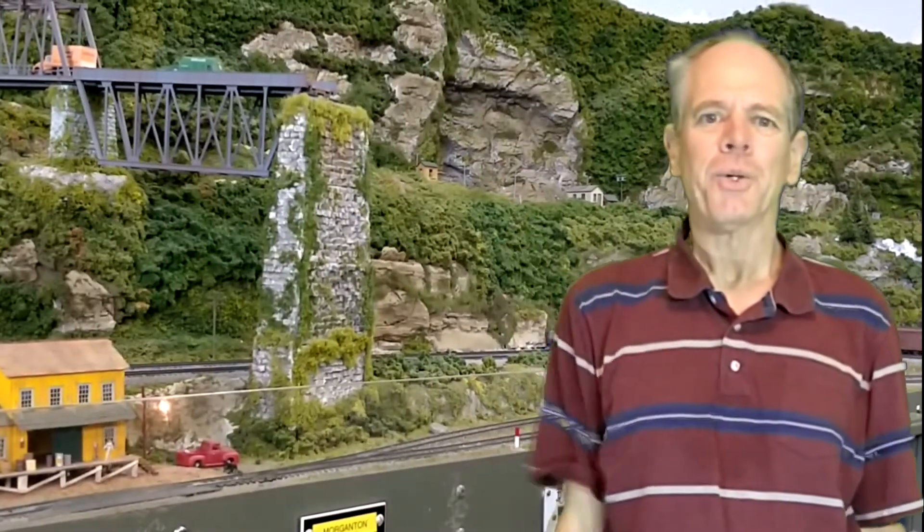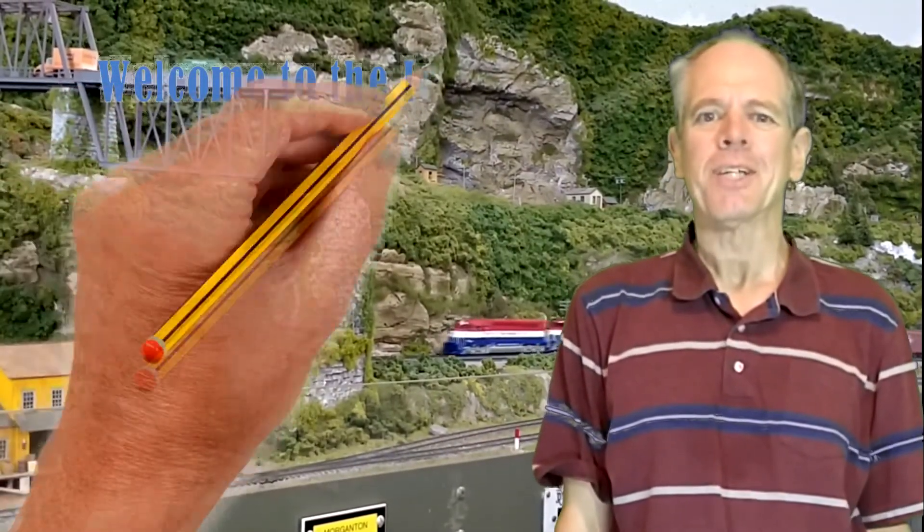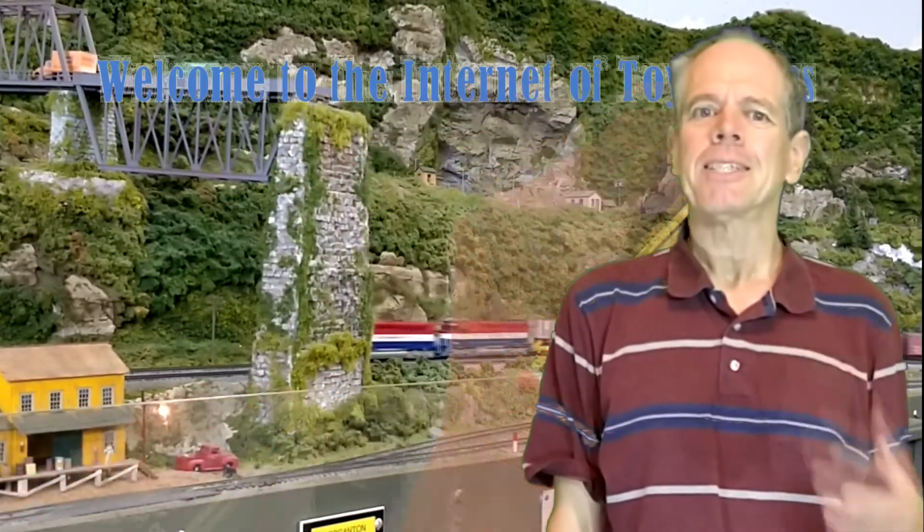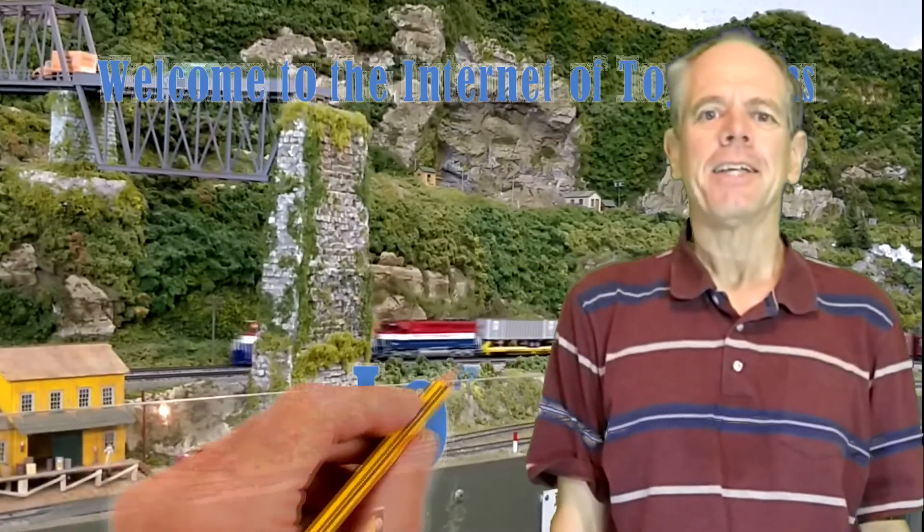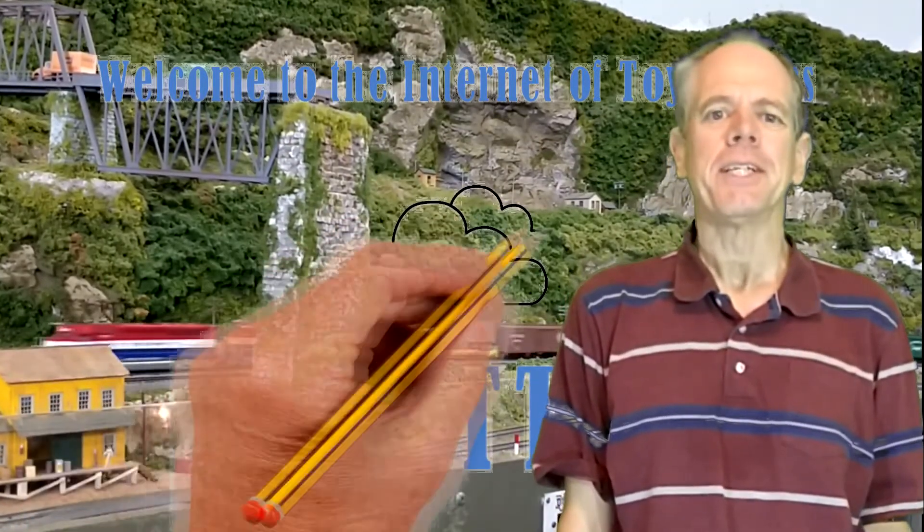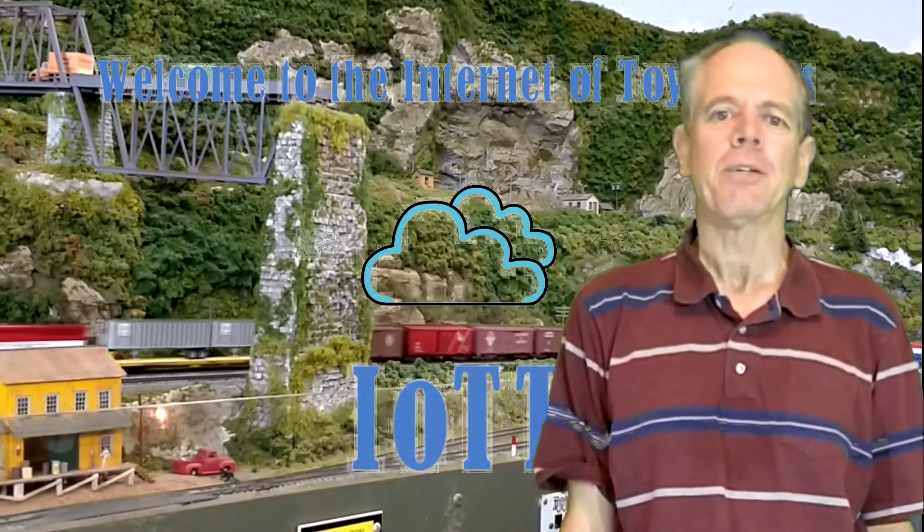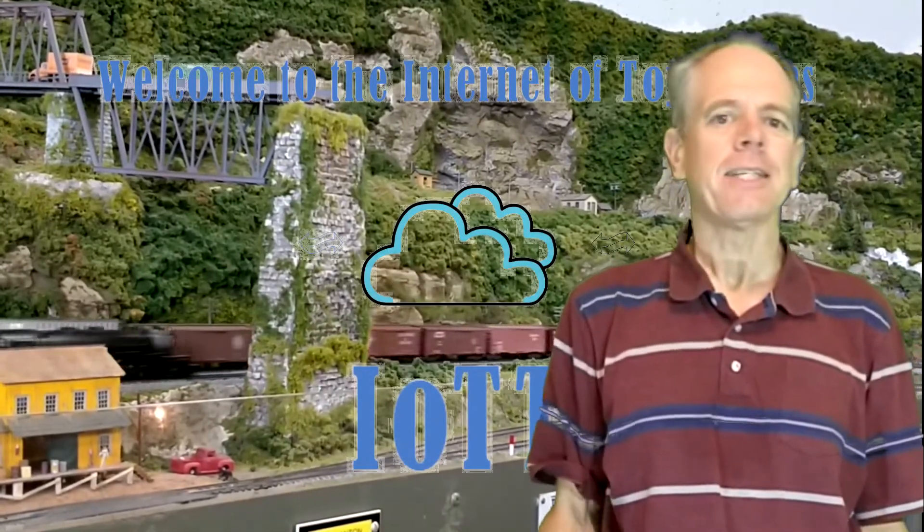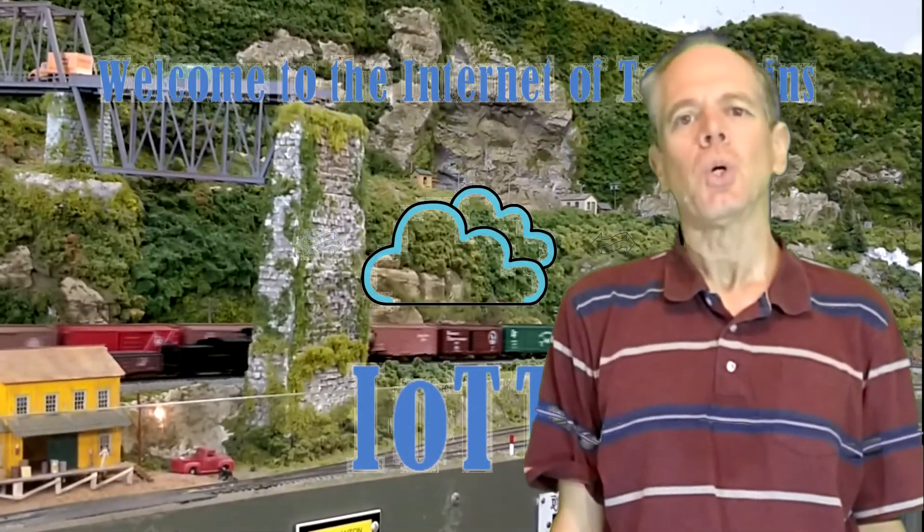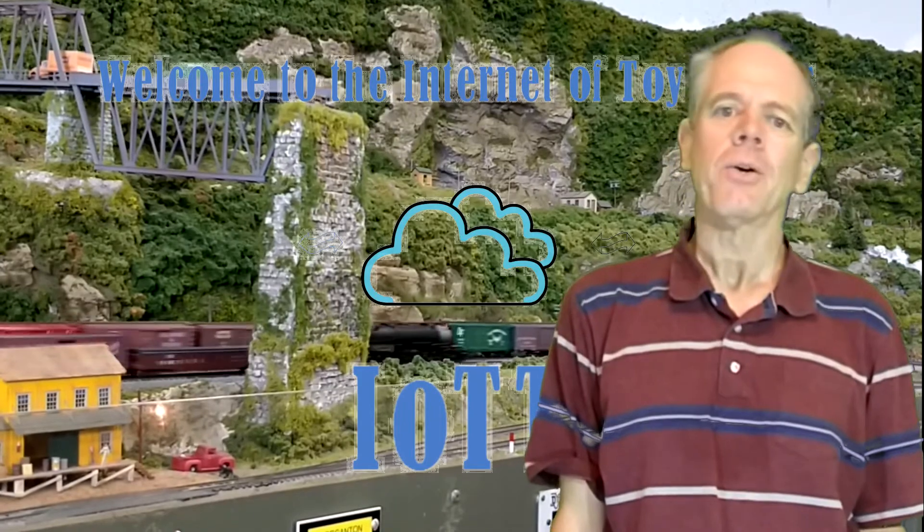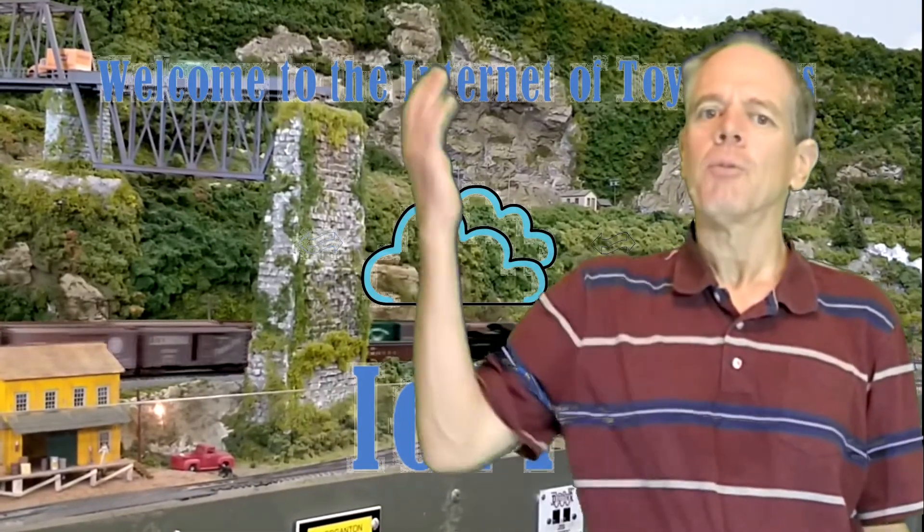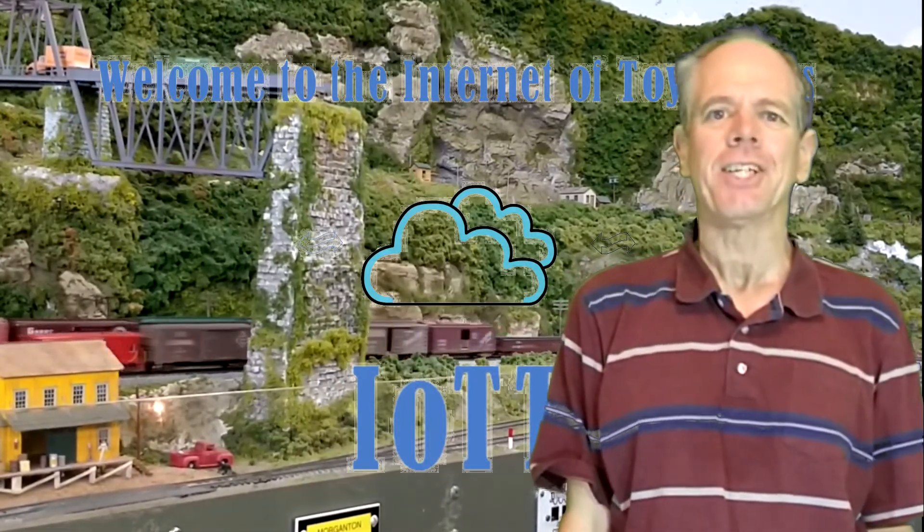Hello YouTubers and welcome to the Internet of Toy Trains. I am Hans Tanner and here is a new episode of IOTT with fresh ideas about how to use the Internet of Things along with sensors and microcontrollers to control a model railroad layout. So, get on board! The train is leaving the station!